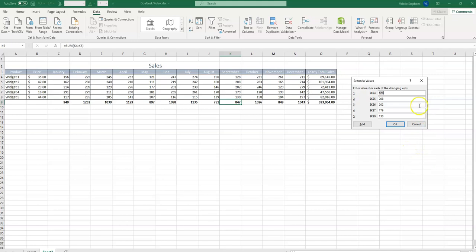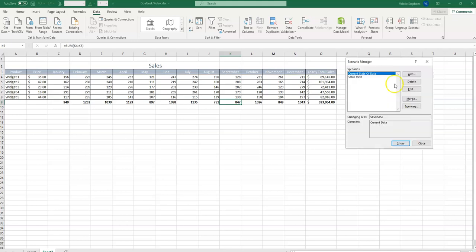And let's say that because we offered that small commission, we were able to change each of these by 100. So this would be 228, 308, 302, 279, and 230. And now select OK. And nothing's really changed yet. We've just created a scenario.